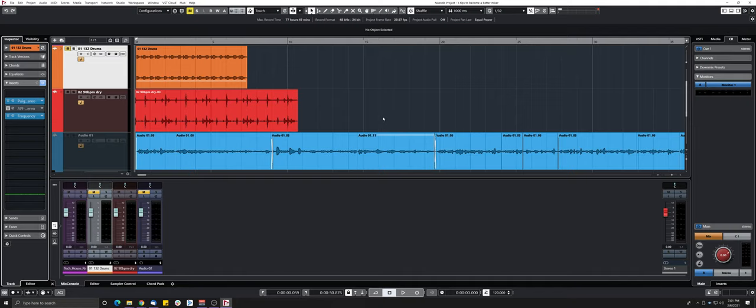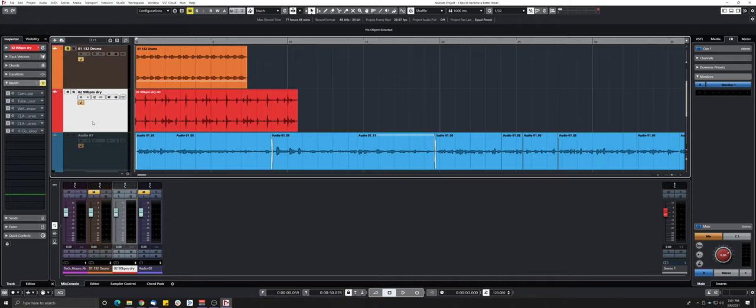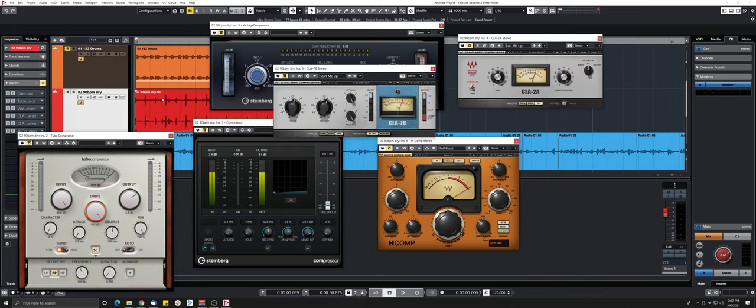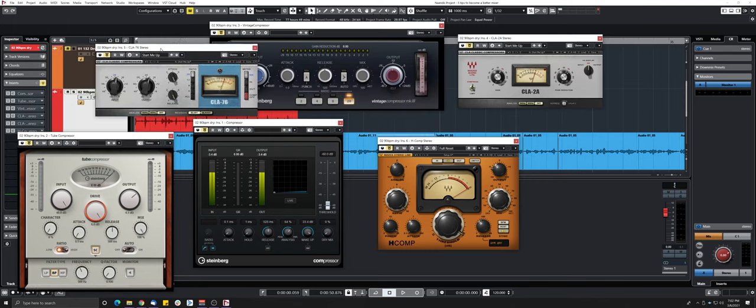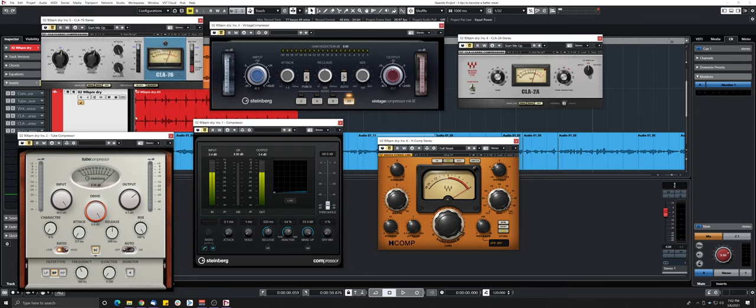So the third tip and this is something that I did when I was starting is to A/B everything you do. Now I don't recommend you to do that all the time but mostly when you're starting. If you want to compare let's say those compressors, I remember at first I was EQing a snare and I just put on all the compressors that I had on that snare and compare them. But let's take this drum track for example, right now I have all these compressors but none of them are enabled.